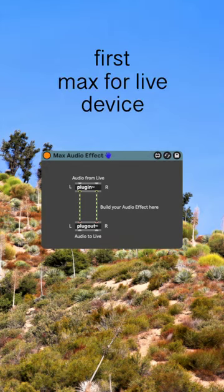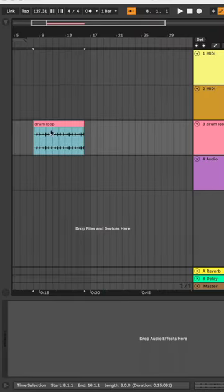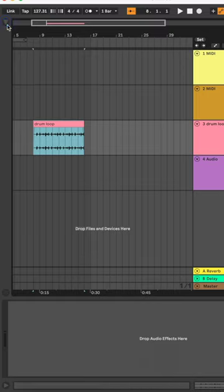Today we're going to build our first Max for Live device in under a minute. Open your Ableton session and load a sample into an audio track.